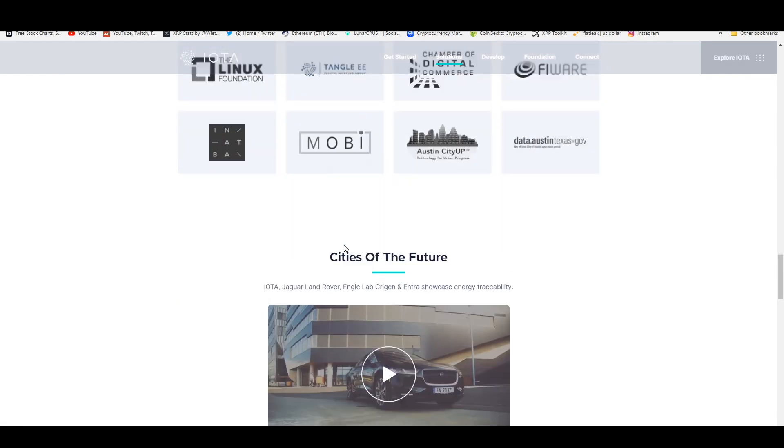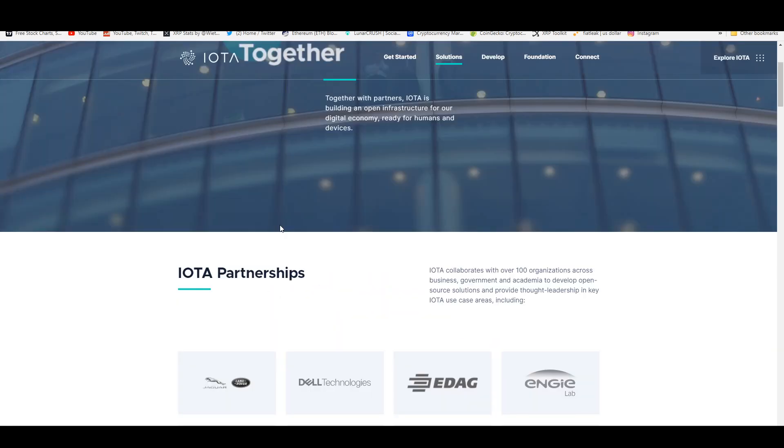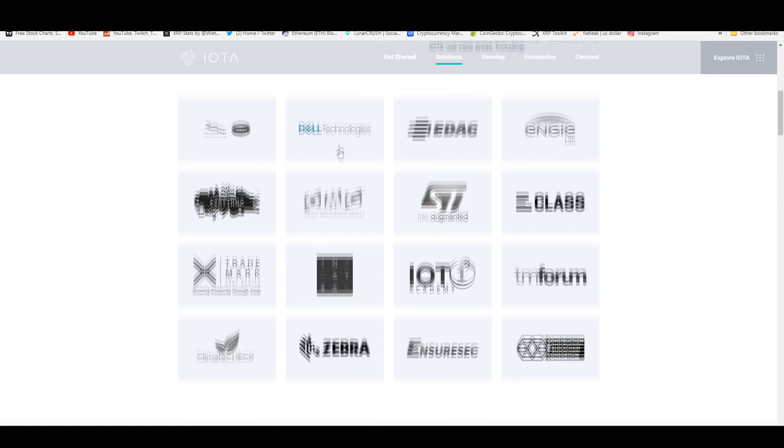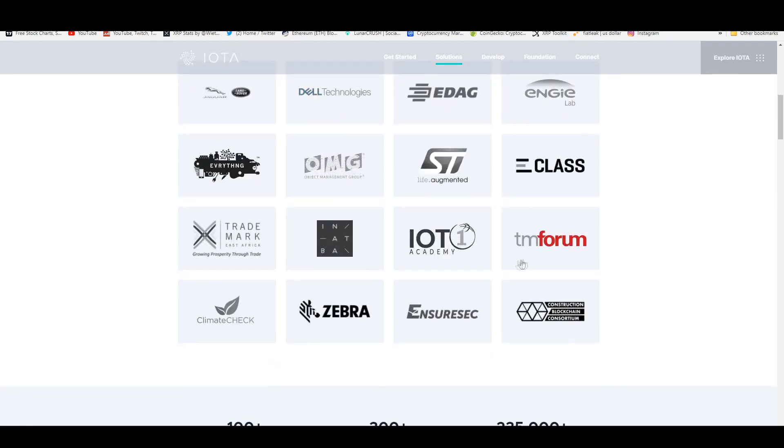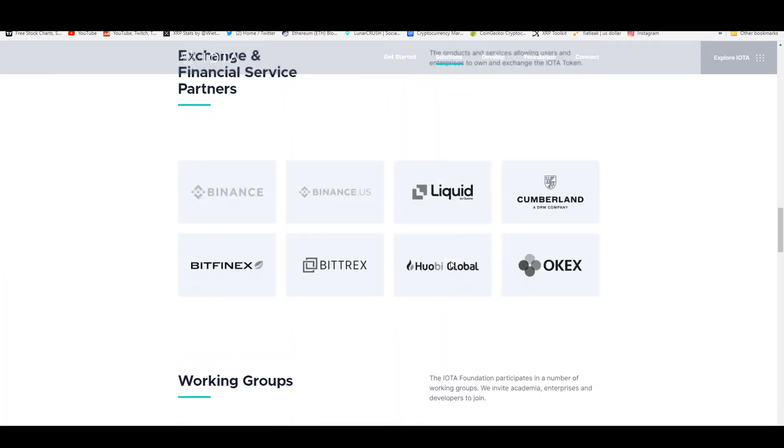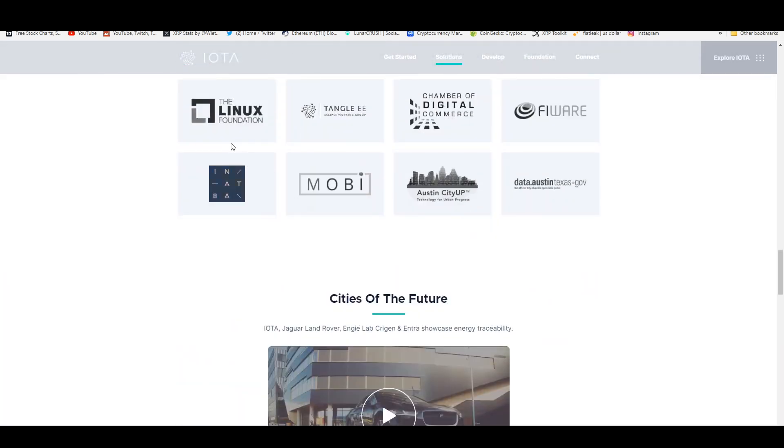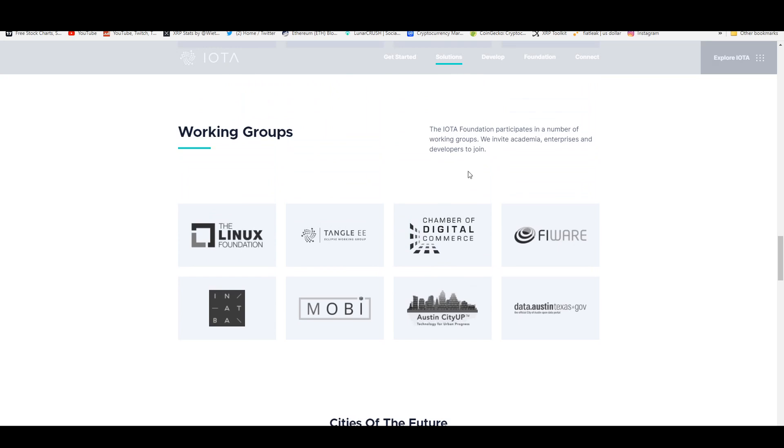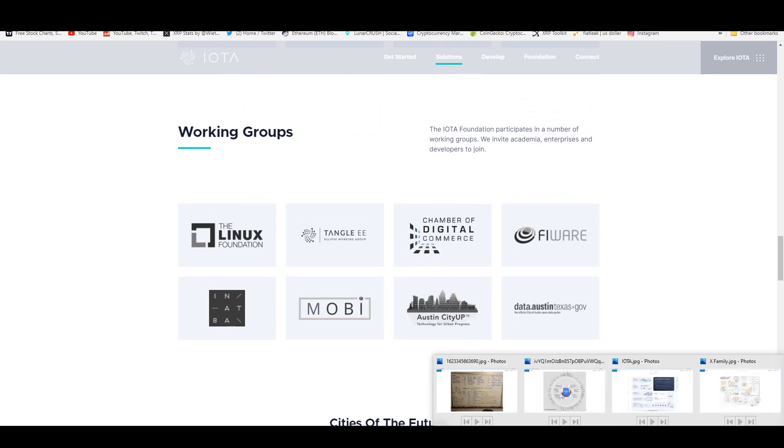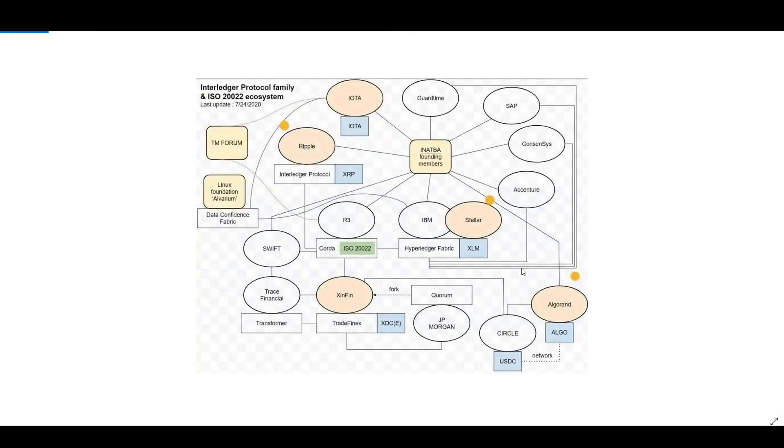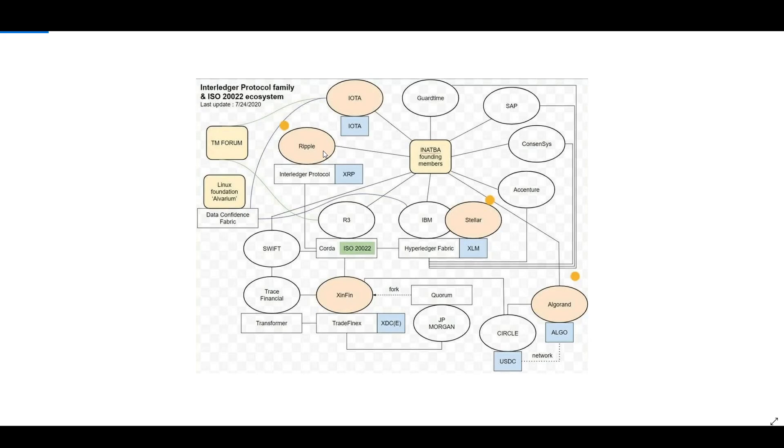This is just to retrieve data and have full traceability of whatever's going on in the city. I think the more important partnerships are with INATBA and also TM Forum as well as the Linux Foundation, the Chamber of Digital Commerce. I'm going to actually make a connection to those here.